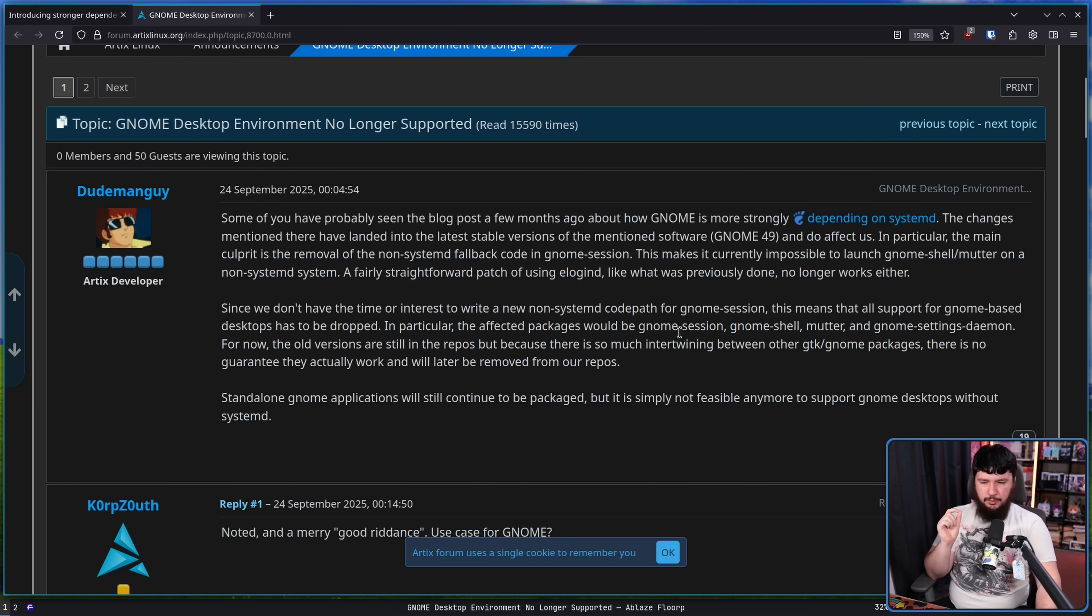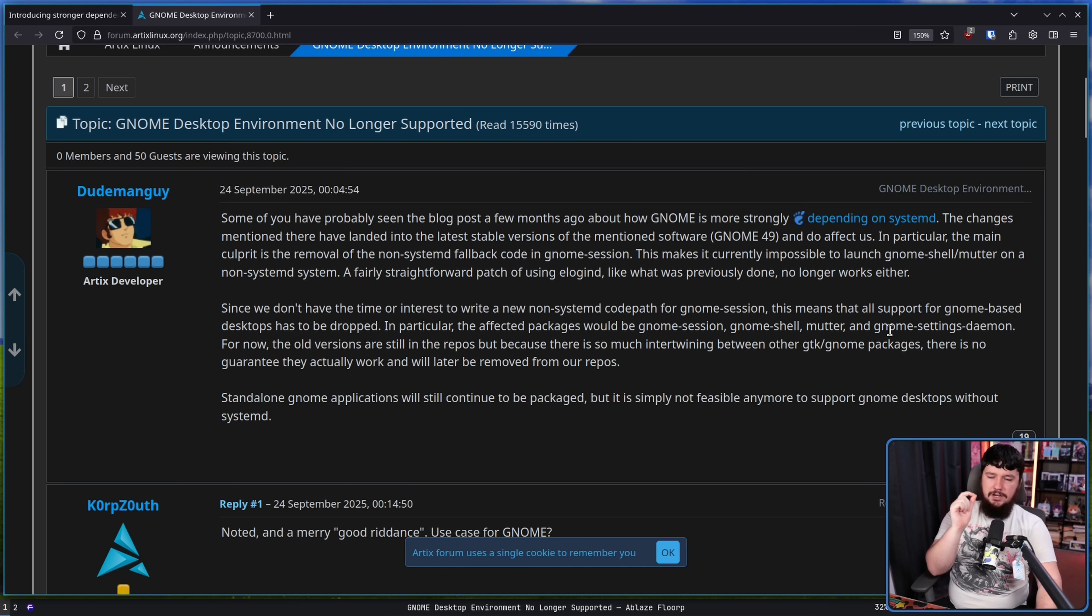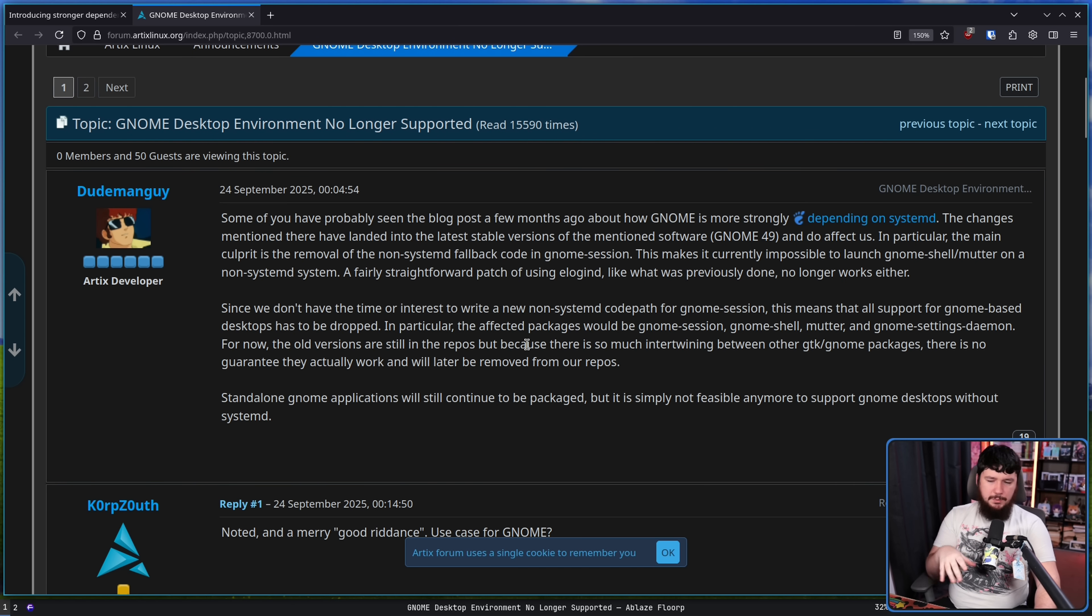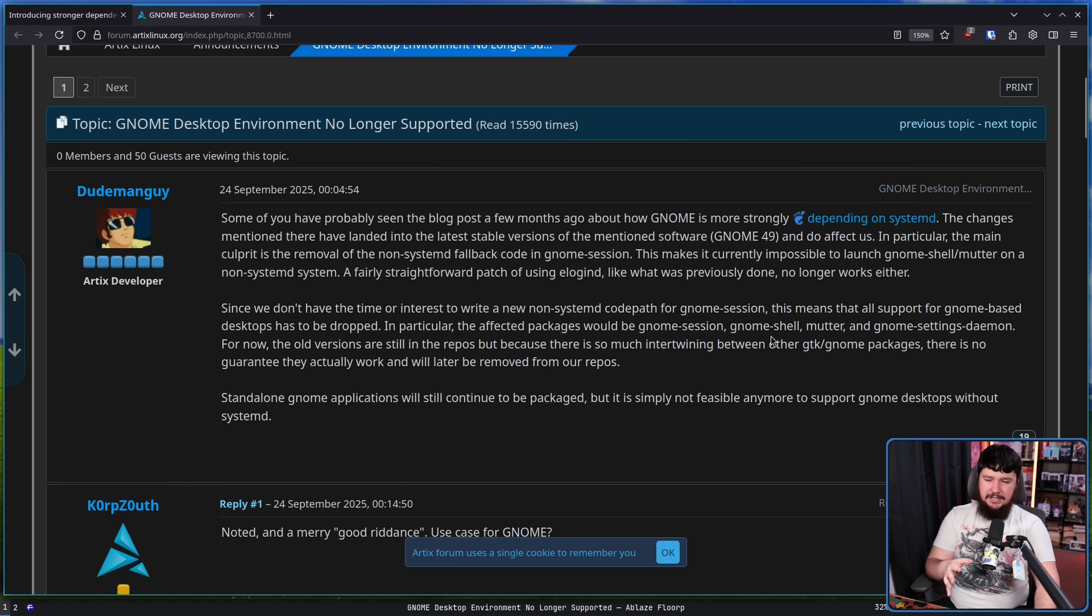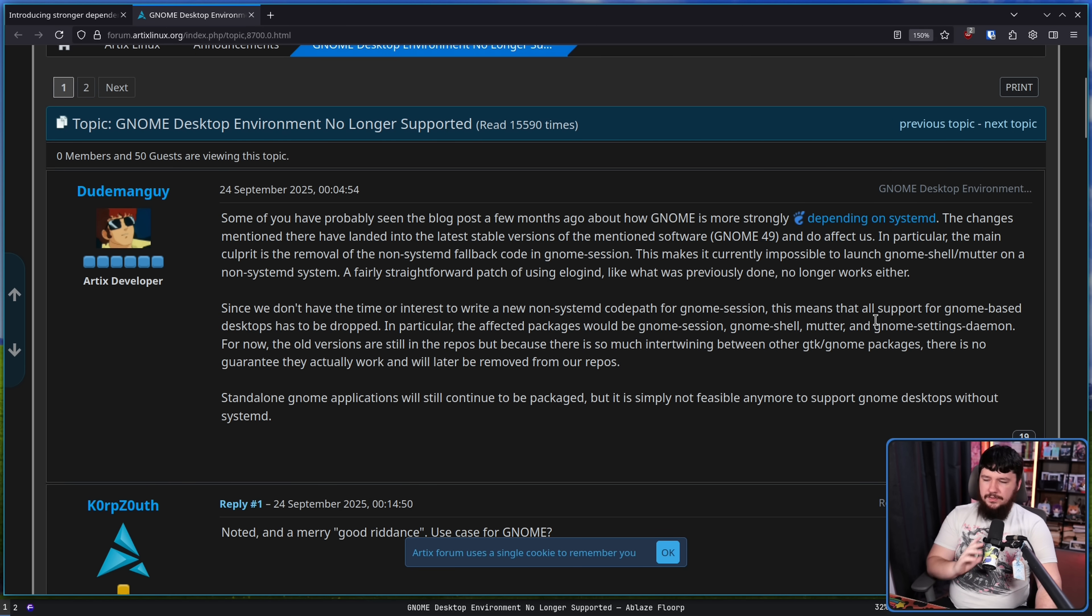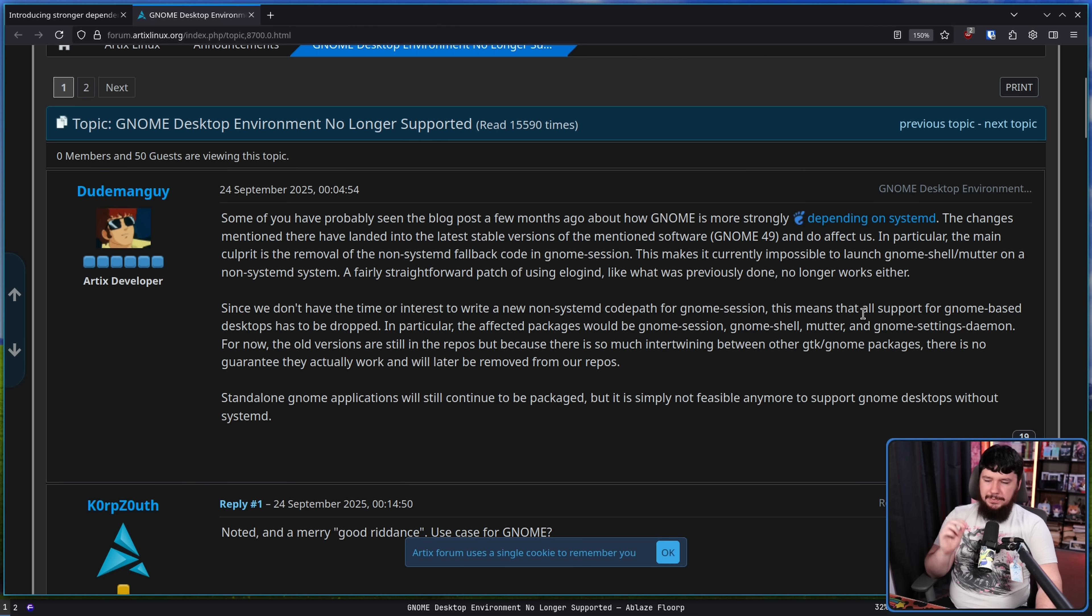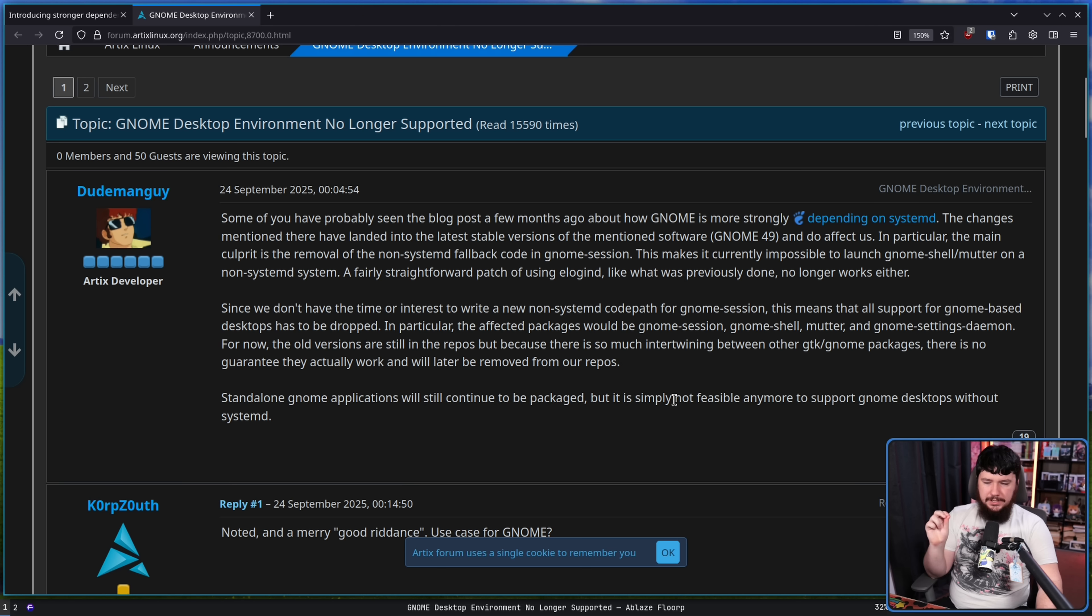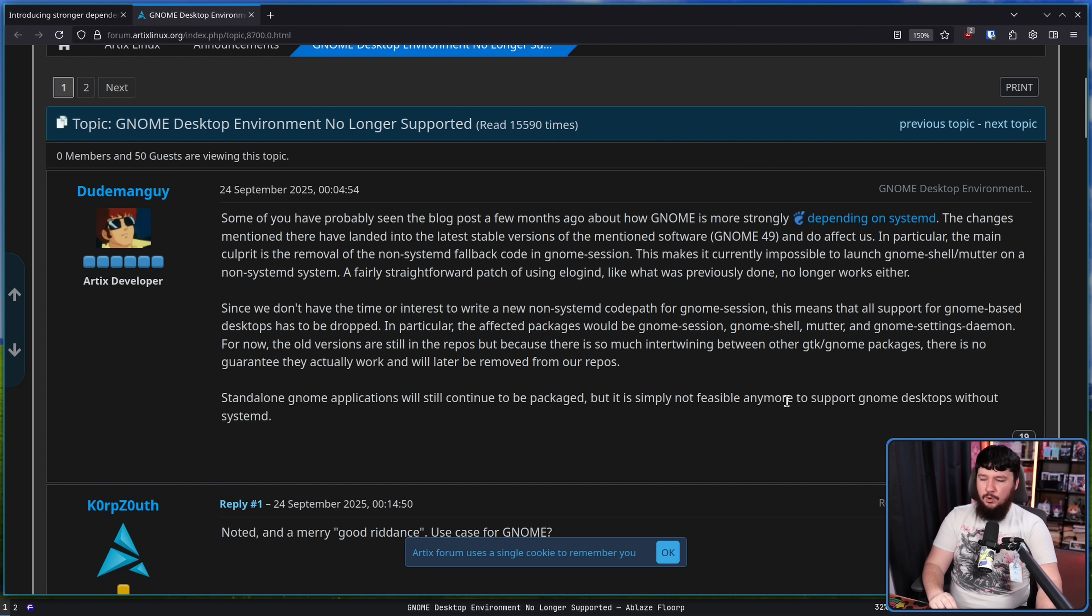In particular, the affected apps would be GNOME Session, GNOME Shell, Mutter, and GNOME Settings Daemon. For now, the old versions are still in the repos, but because there is so much intertwining between other GTK slash GNOME packages, there is no guarantee they actually work and will be later removed from our repos. Standalone GNOME applications will still be packaged, but it's simply not feasible anymore to support GNOME desktops without systemd.